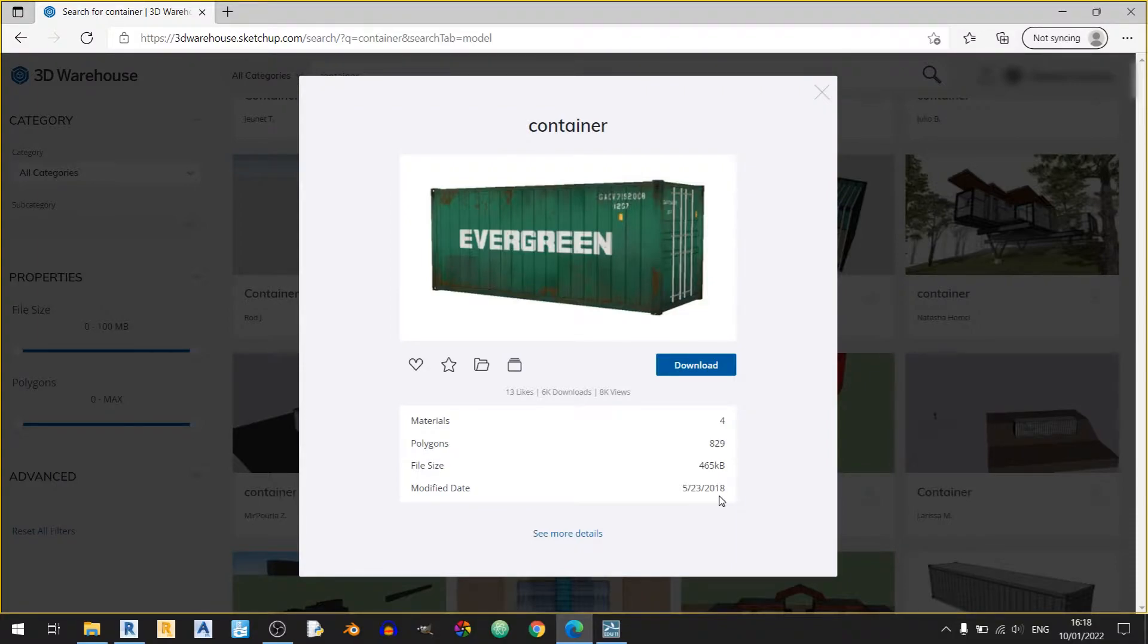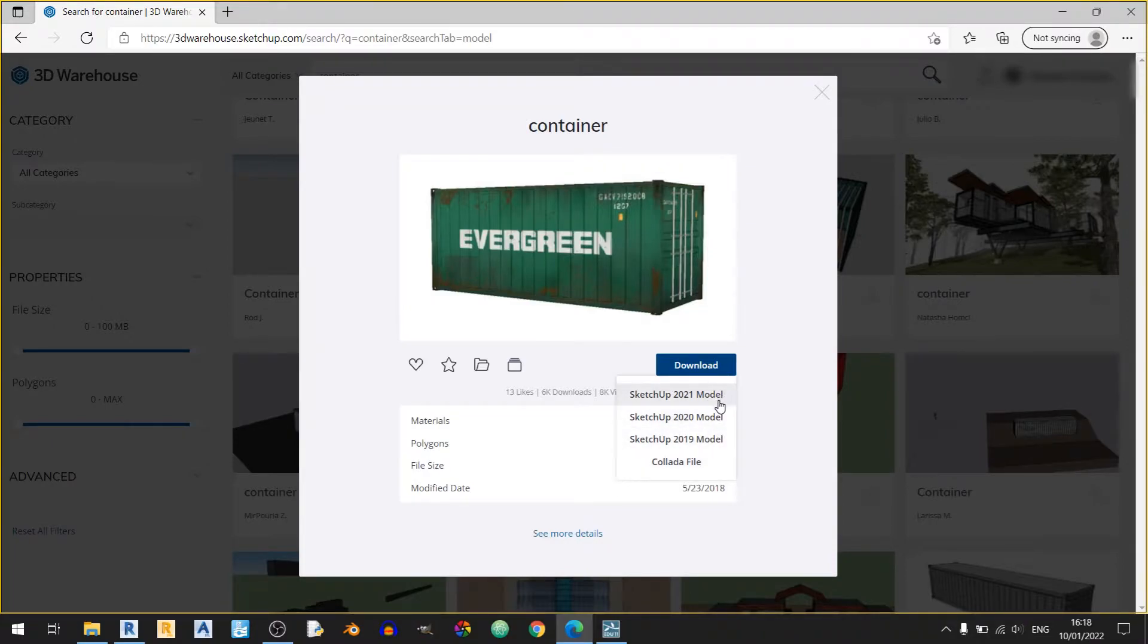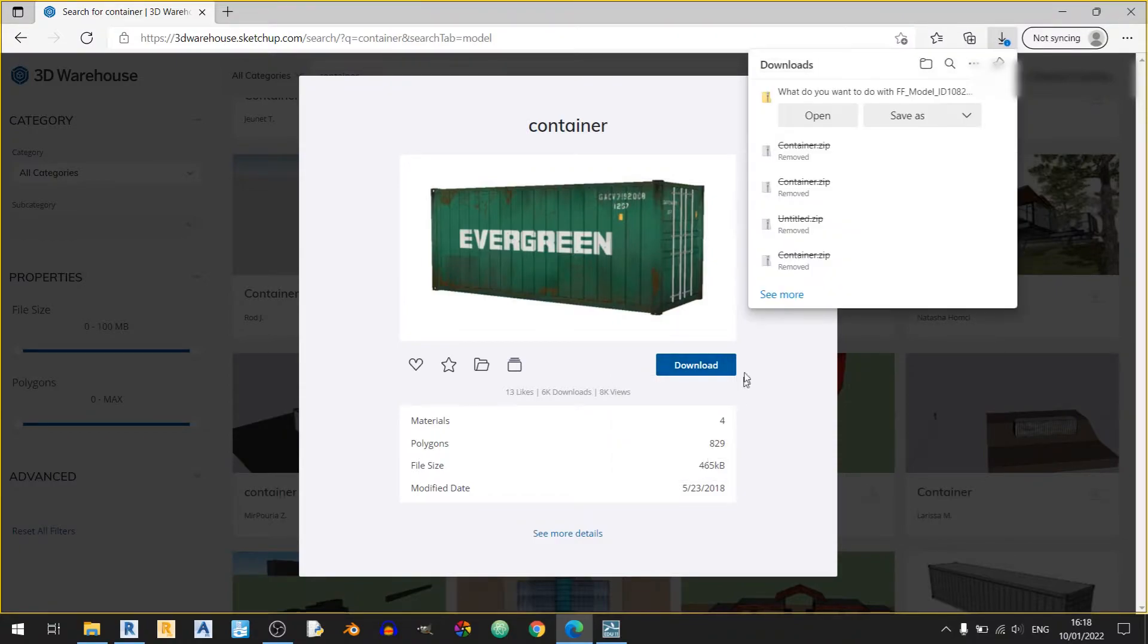So if I want to download it, just click on the download button over here which is actually a drop down and there are many different options to download this container in. You can download it as a SketchUp model from 2021, 2020, or 2019. For this video, I'll be using a Collada file and I'll quickly save it.